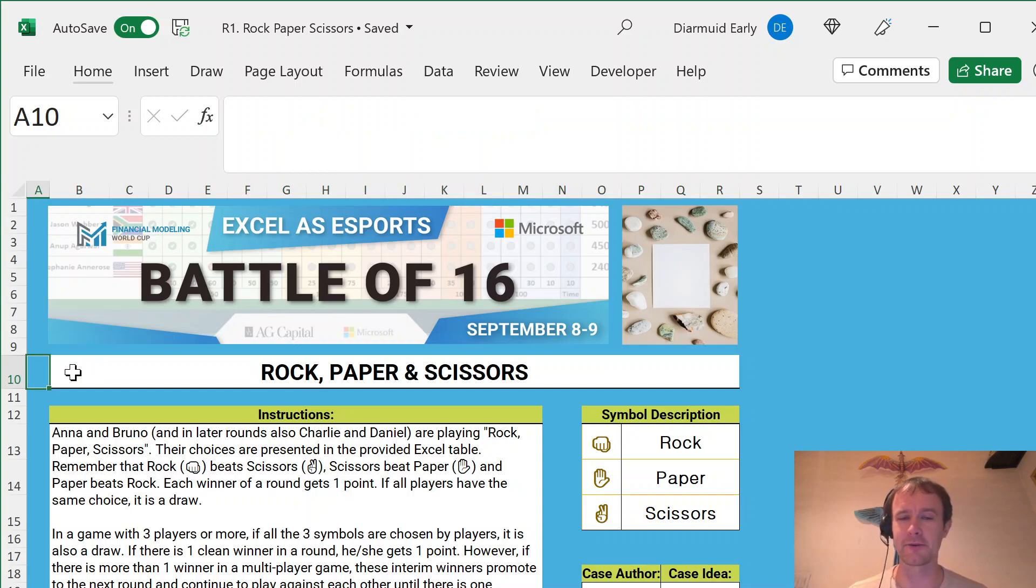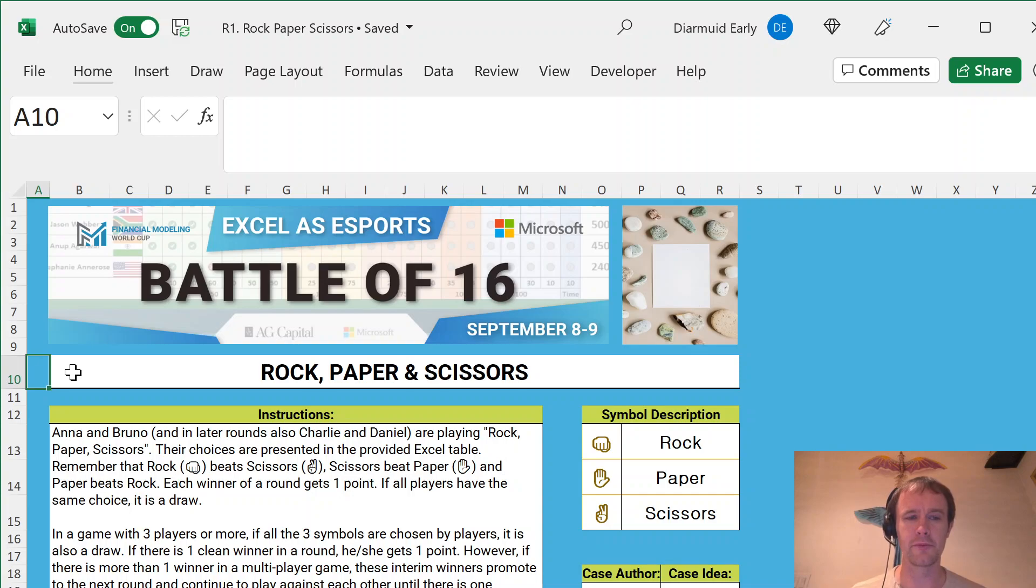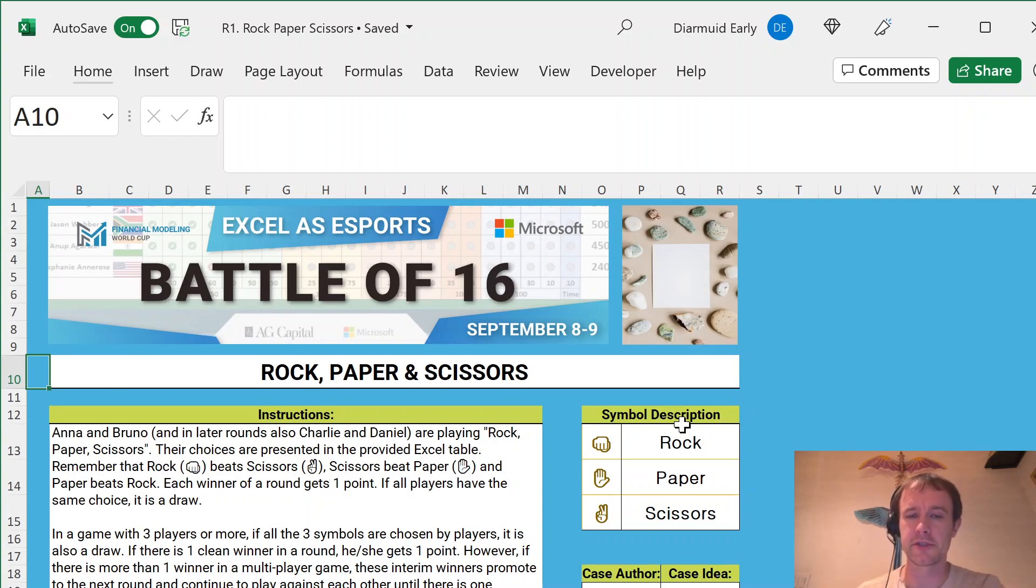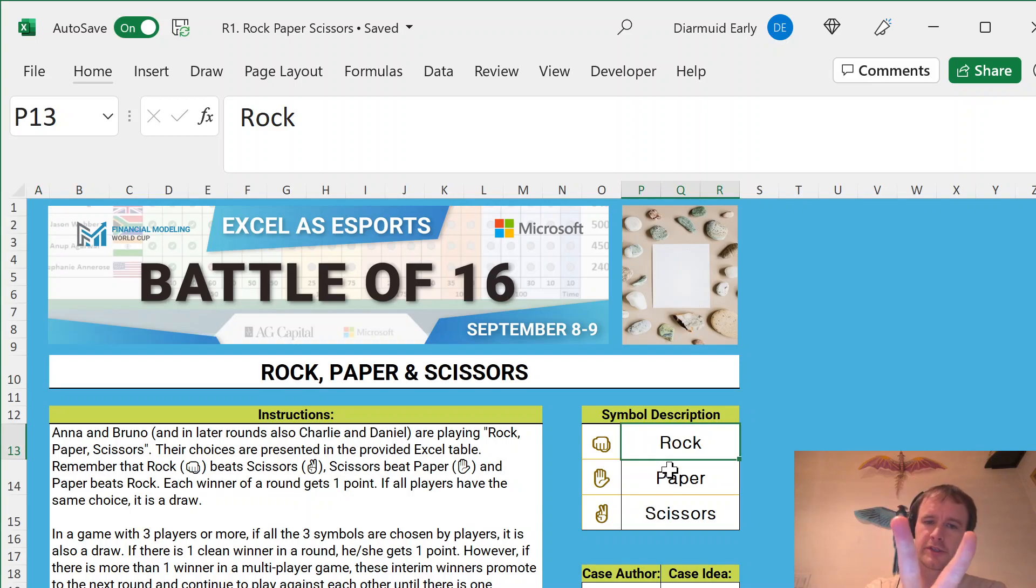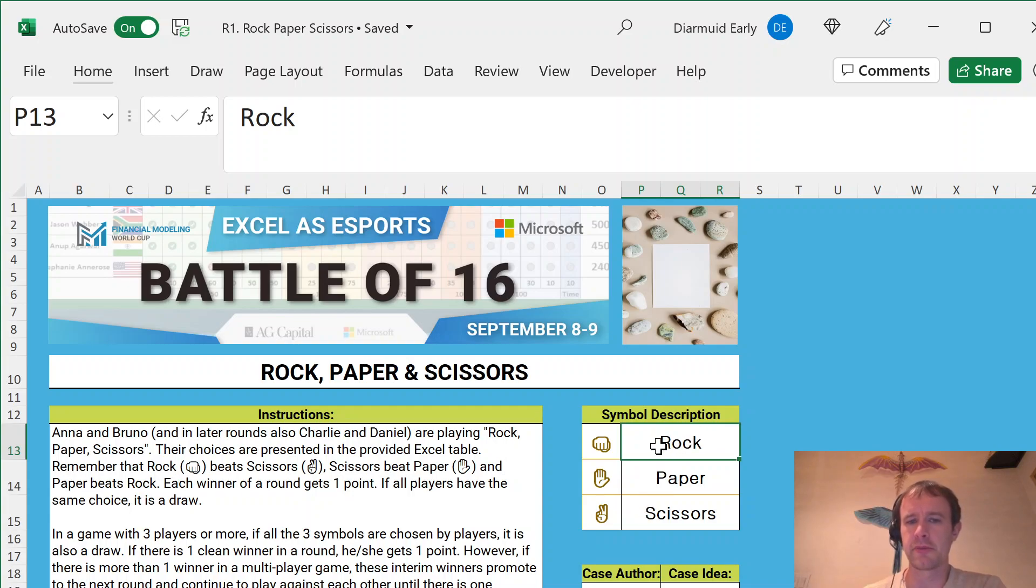So having said that, quick introduction to the problem, then I will give it a go. So it's based on the game Rock, Paper, Scissors, which hopefully you've heard of. Basically two players each make a rock, a paper, or a scissors. And rock beats scissors, scissors beats paper, paper beats rock.